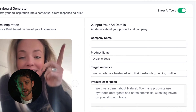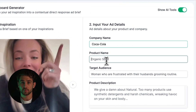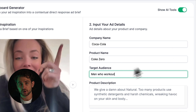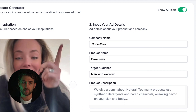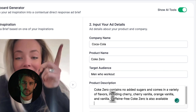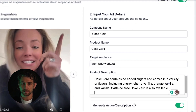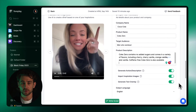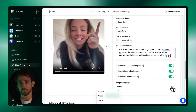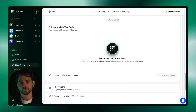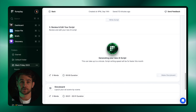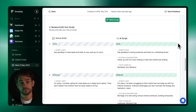On the right is where you enter your company name, product name, target audience, and product description. Below that, you can choose to toggle on and generate more than just the dialogue, and you can even select an output language for your script. And all there's left to do now is click Write Script — and voila.